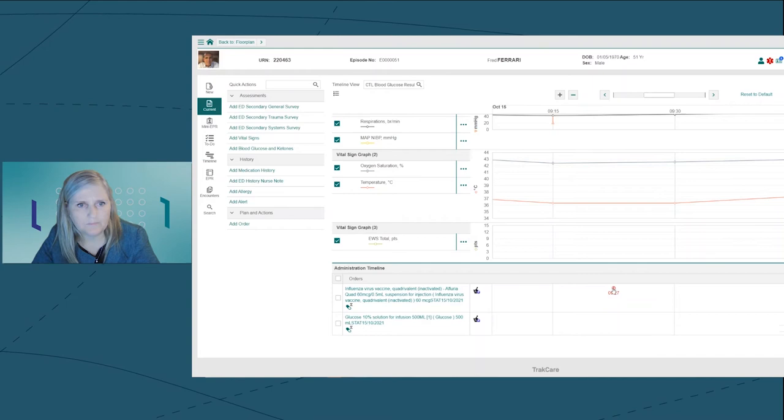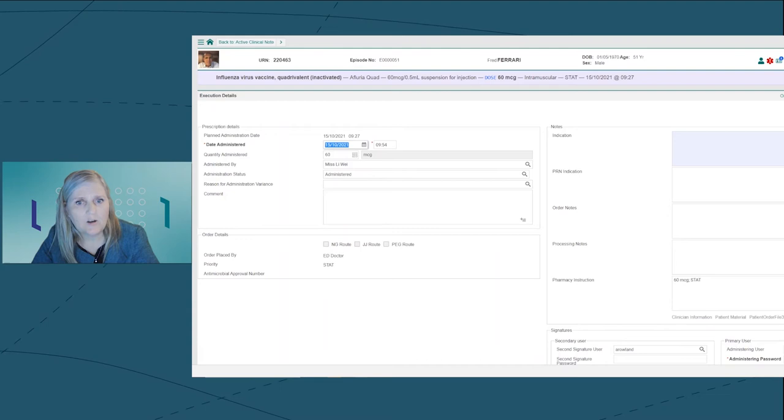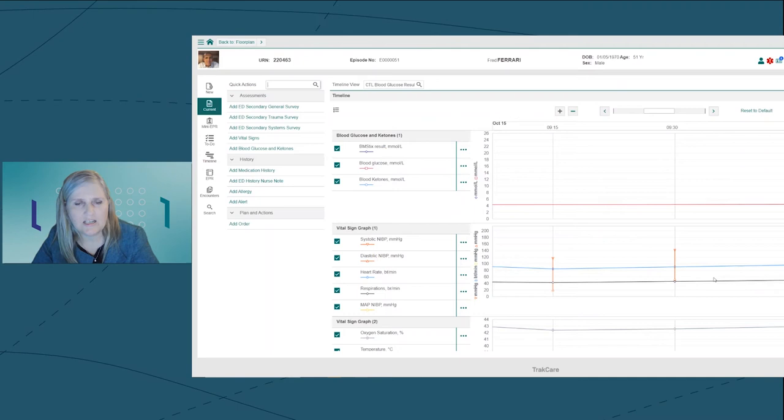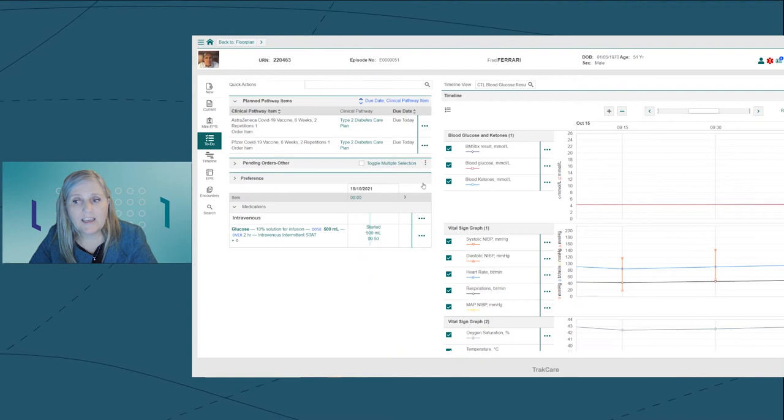I can see Fred's medications on the administration timeline, including the dextrose infusion, which has already been started. From here, I can also administer the flu jab. I select the icon, open the administration screen from the popover, check that the details are all correct and that I am happy. Then I add my password and I update. This will automatically mark on the administration timeline that it has been administered at that date and time.